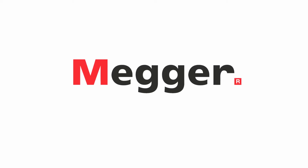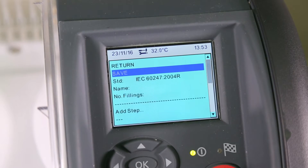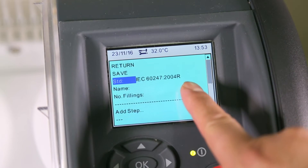This video demonstrates how to manage user-defined tests on the OIL-TAN Delta. To start, we will create a new custom test. Select Add a new test.